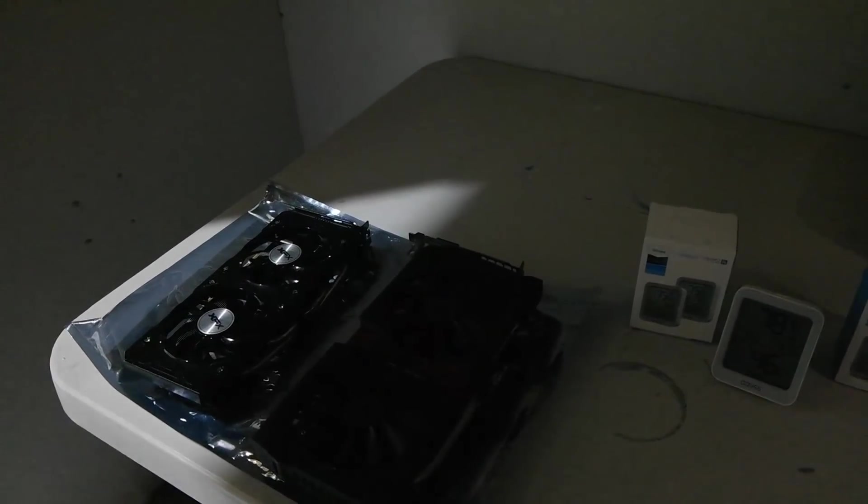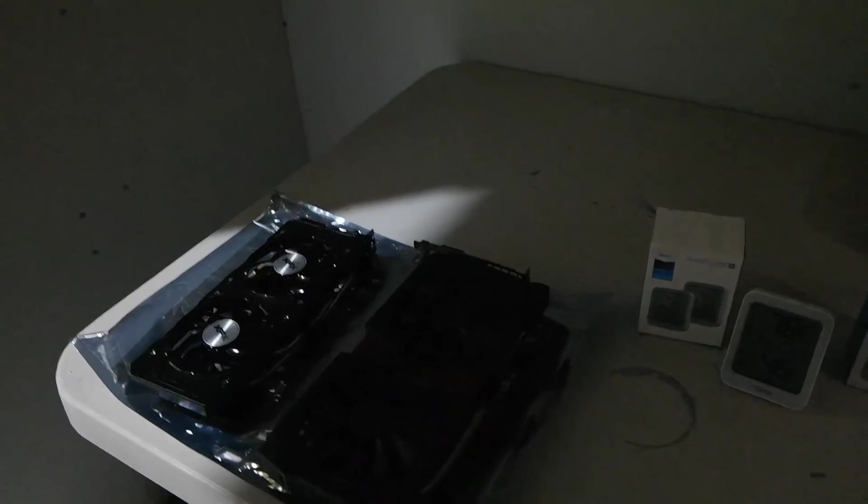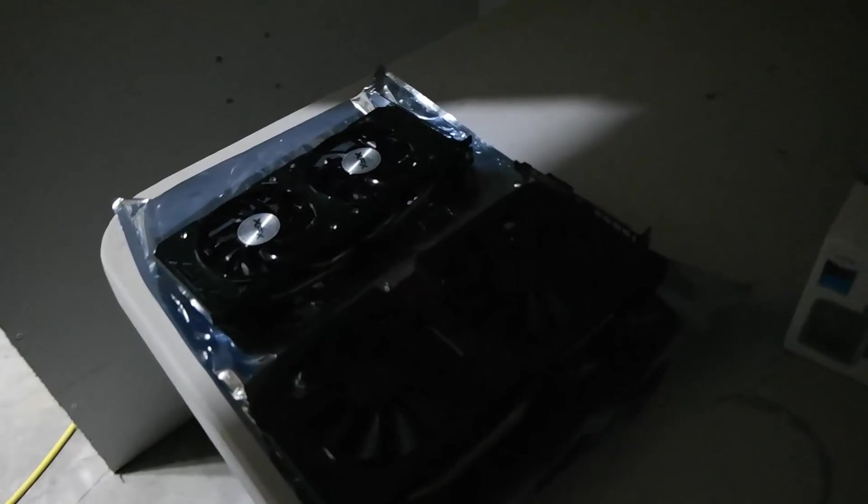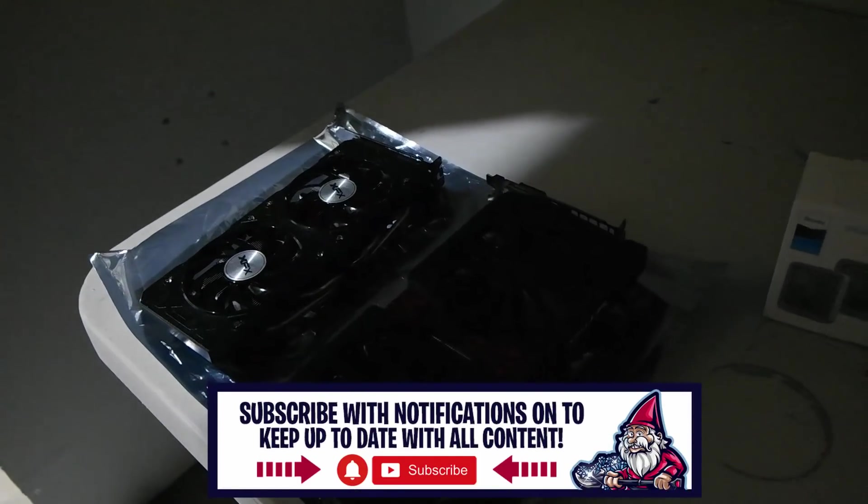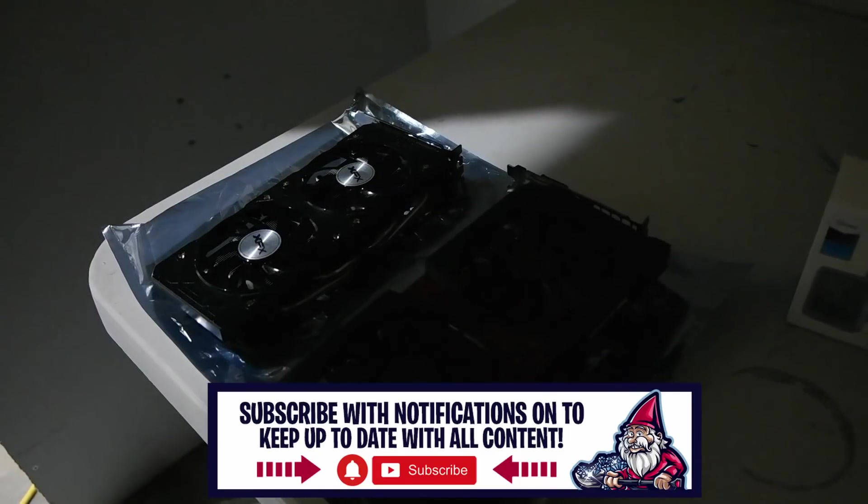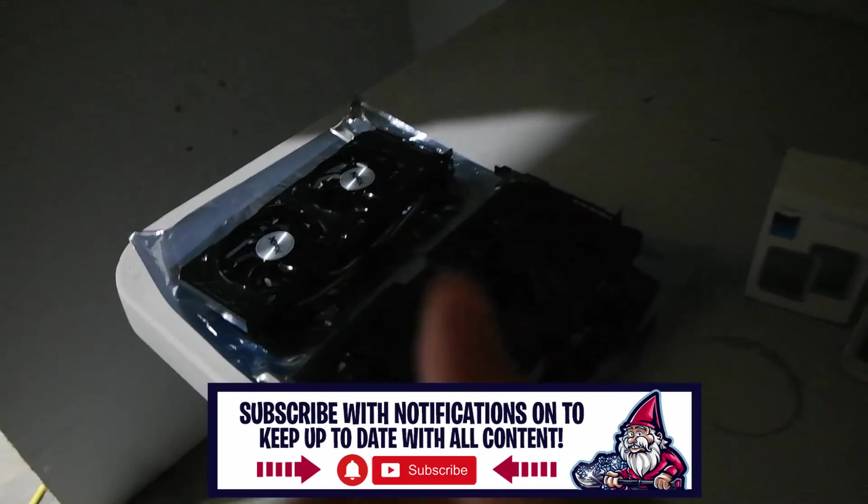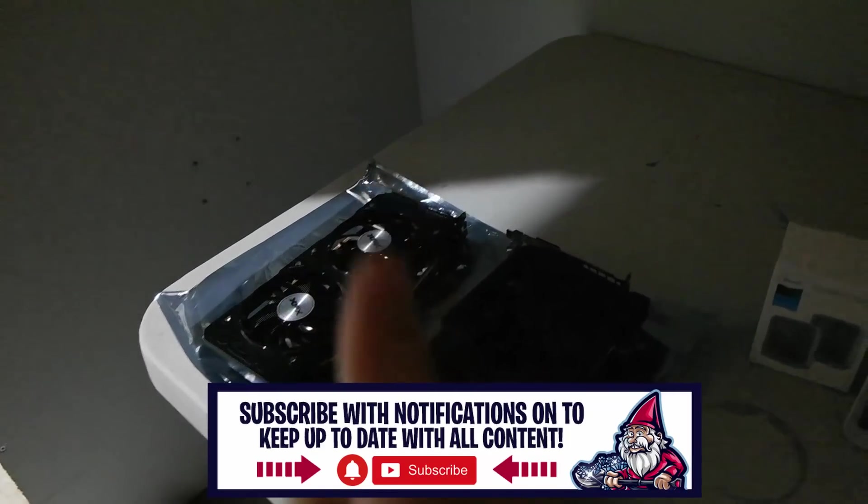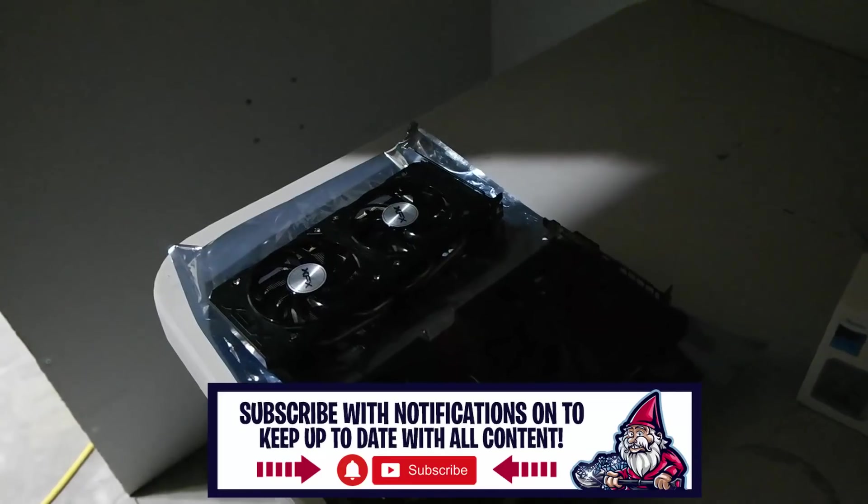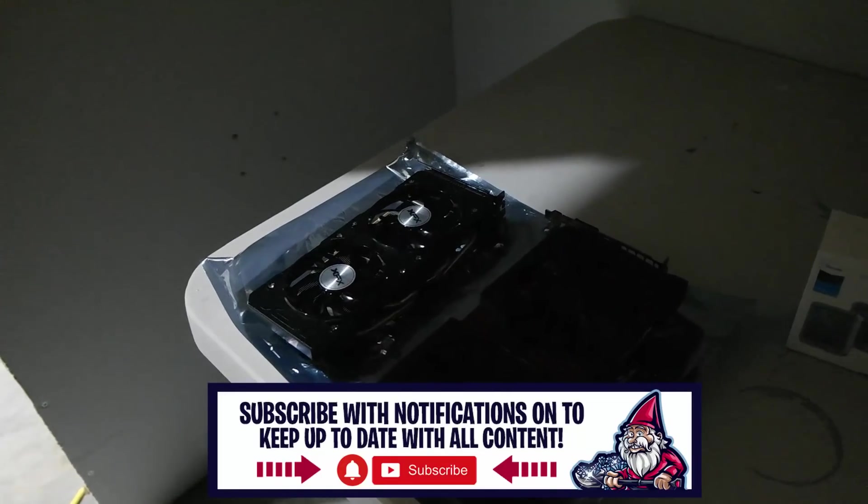But other than that guys, that's going to go ahead and wrap things up for today. I appreciate you guys hanging with me during a little bit of testing to try to validate PhoenixMiner. If you guys enjoyed this video, please go ahead and give it a thumbs up and don't forget to subscribe. Take care.